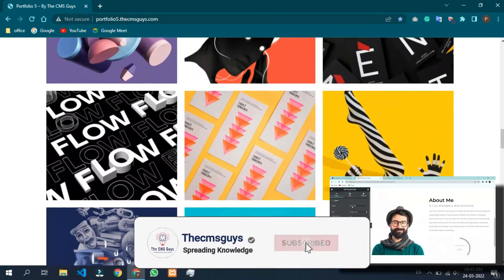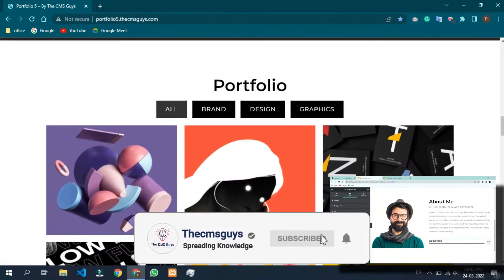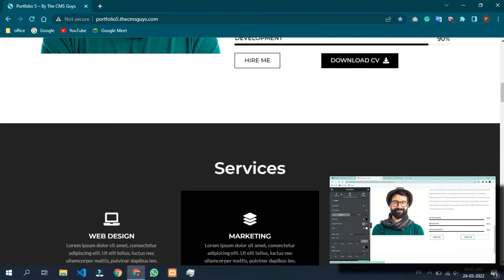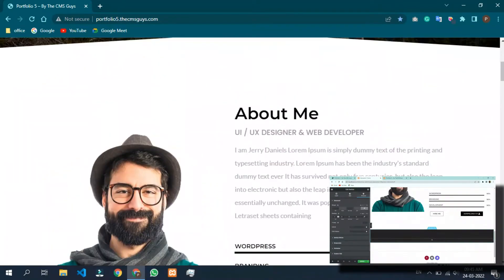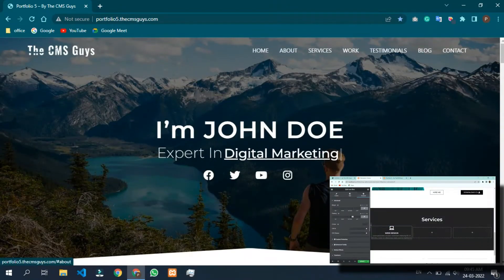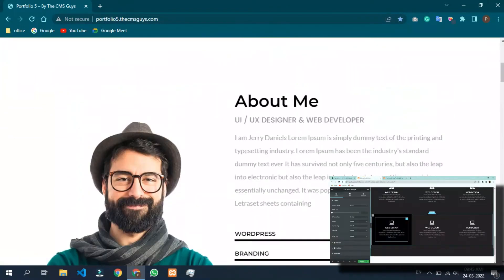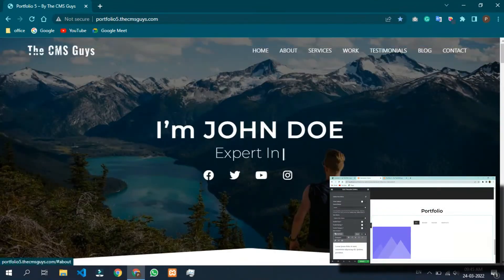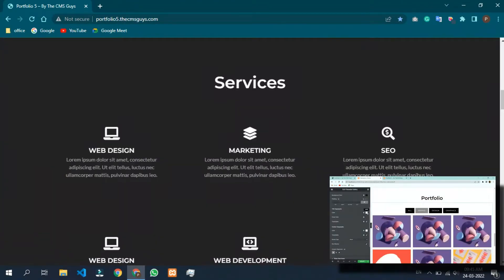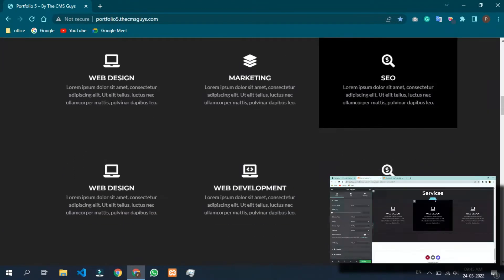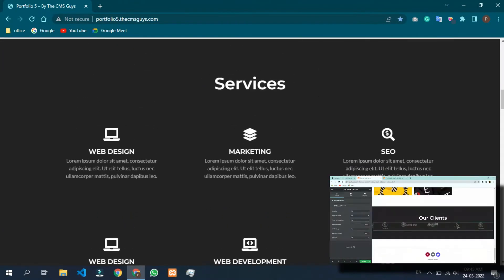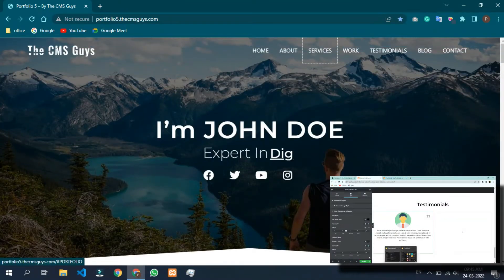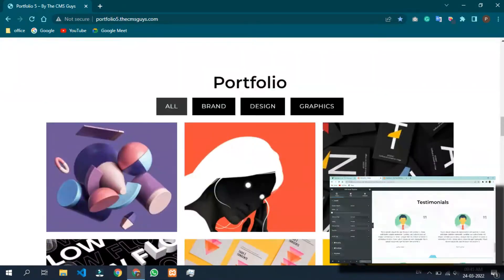Please subscribe to our YouTube channel and show us your love and support by liking the video. Do not forget to press the bell icon so that you get notification of a new video every week. Also mention in the comment section below which website you would like to learn creating in WordPress using Elementor in the next video.